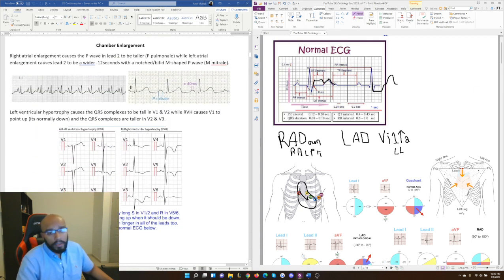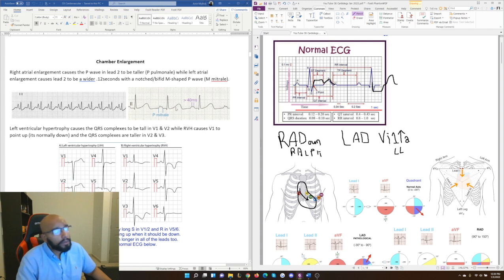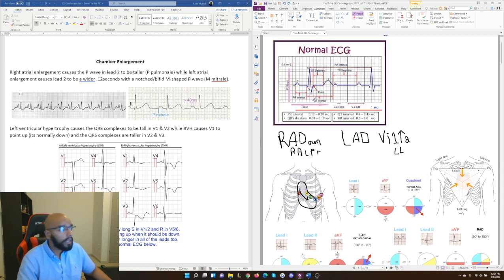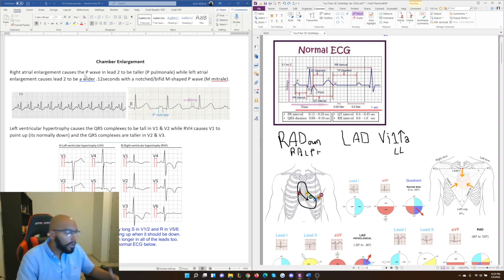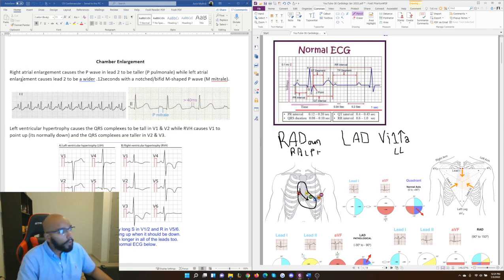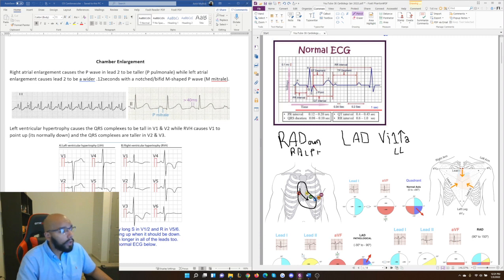Next in First Aid CK is chamber enlargement. It's not tested super frequently but you should know it. You can have right atrial enlargement or left atrial enlargement, as well as ventricular hypertrophy. Right atrial enlargement causes the P wave in lead 2 to be taller than normal — that's it. You can see on this ECG strip that the P wave is almost as tall as the QRS complex, which it shouldn't be.